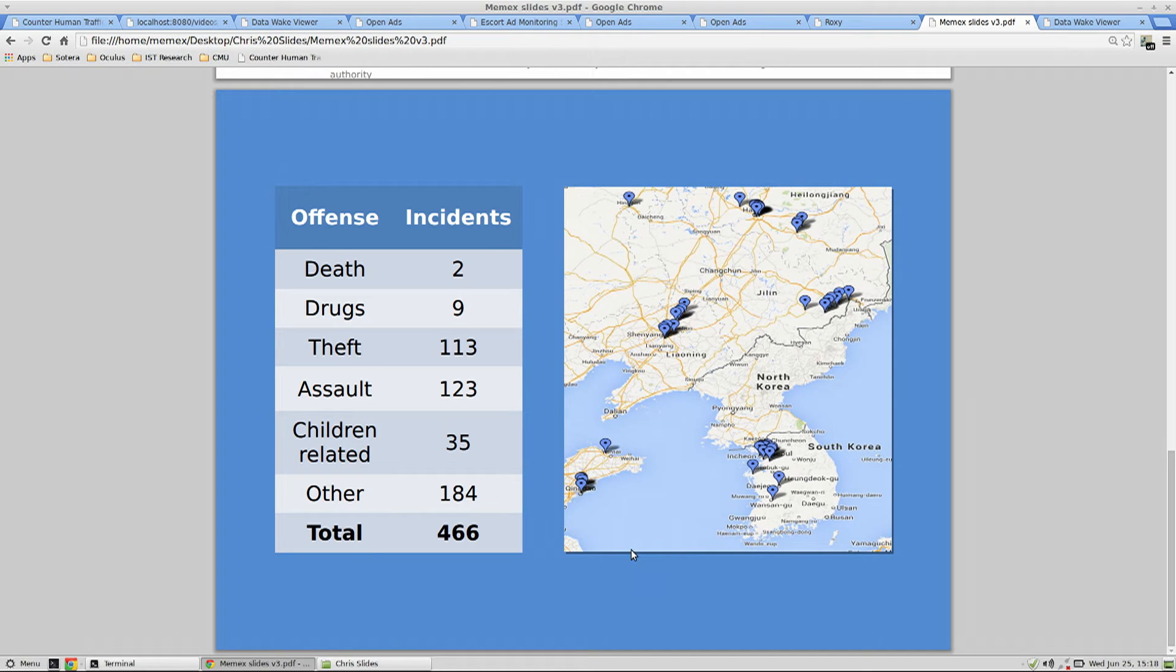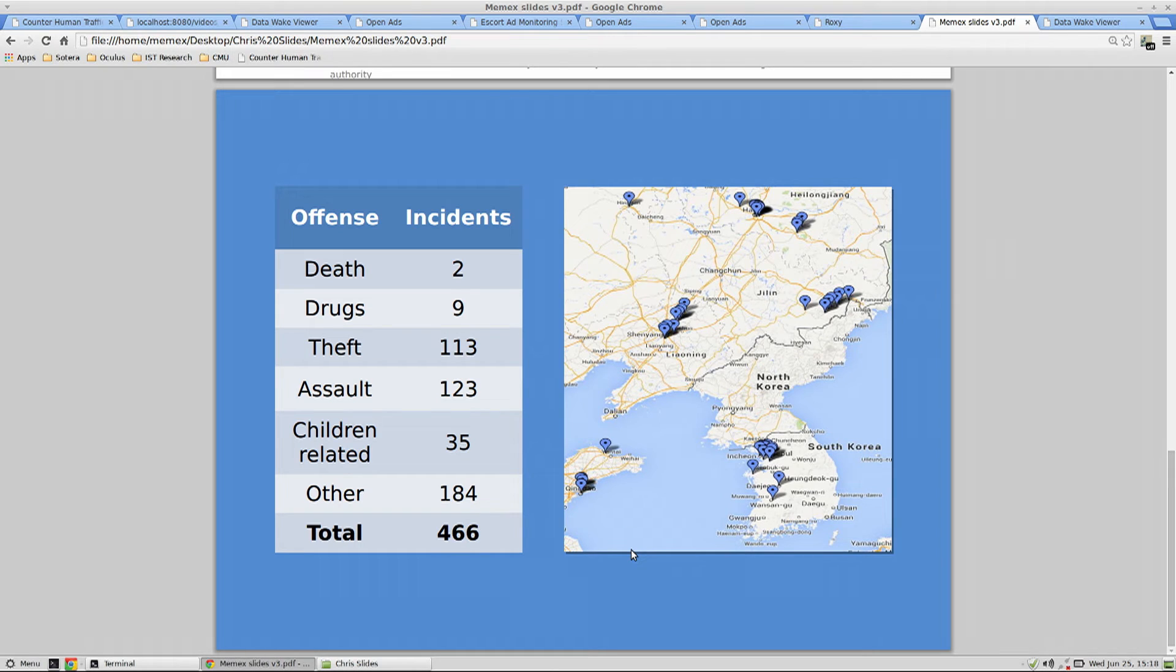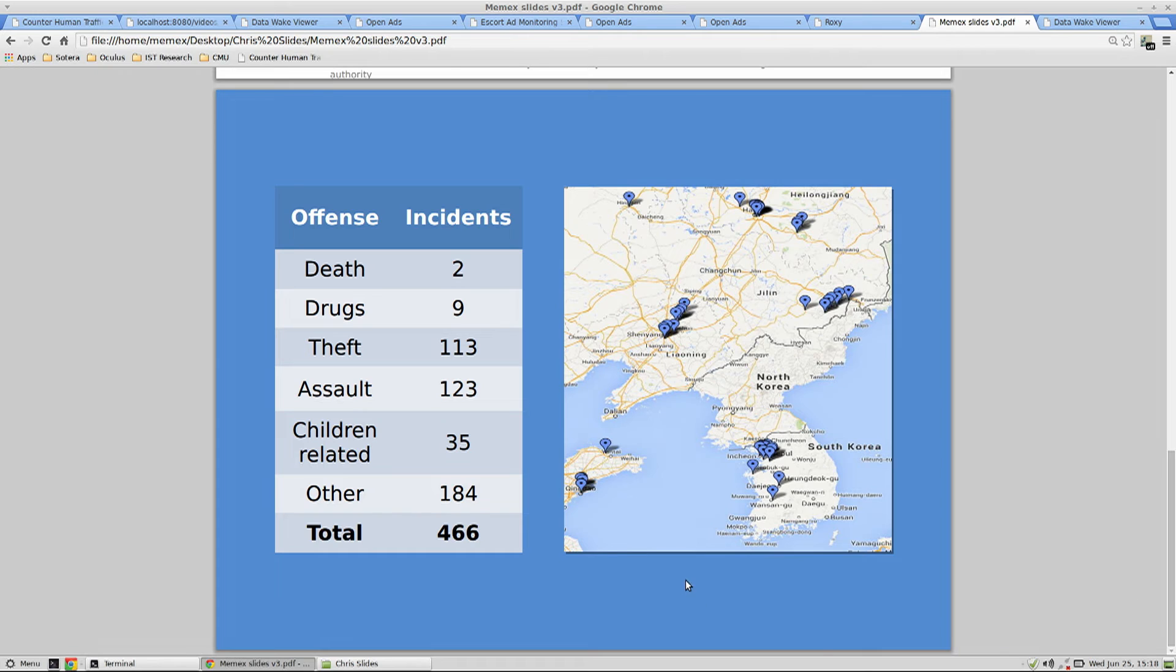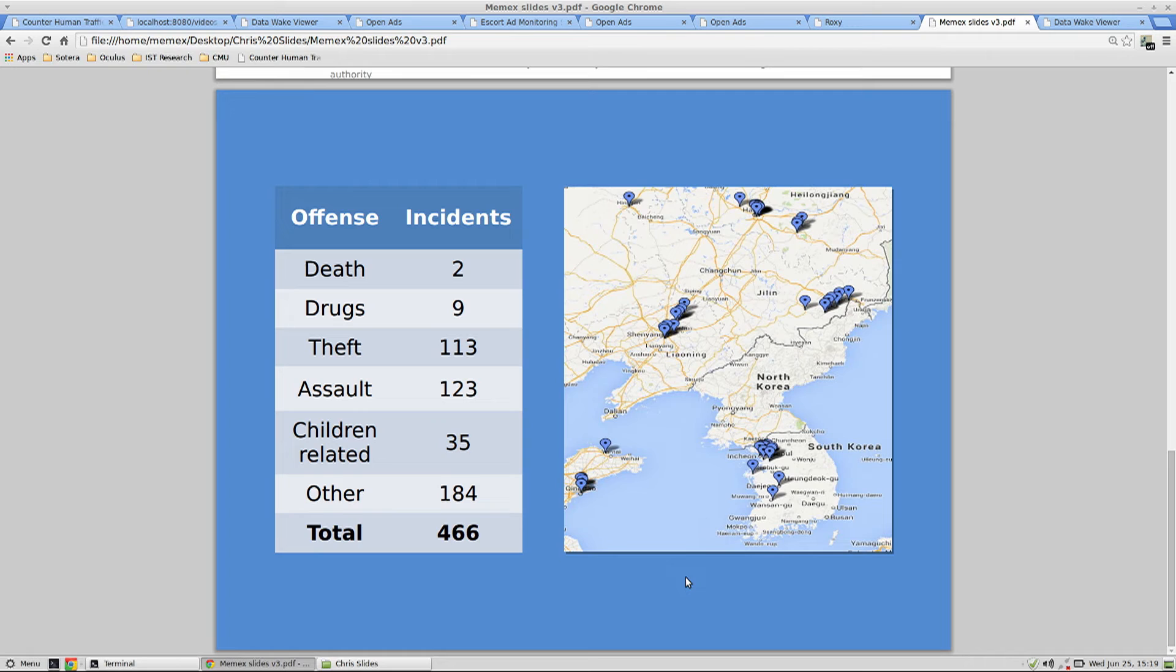And to that end, what we've done is begun three concurrent pilots with the National Trafficking Hotline, with the New York Manhattan Special Victims Bureau, and with the New Jersey State Police so that we understand from the different vantage points ways in which they can use technology to understand content on the web, whether it's deep or dark or hard to get at, in order to combat major issues like human trafficking.